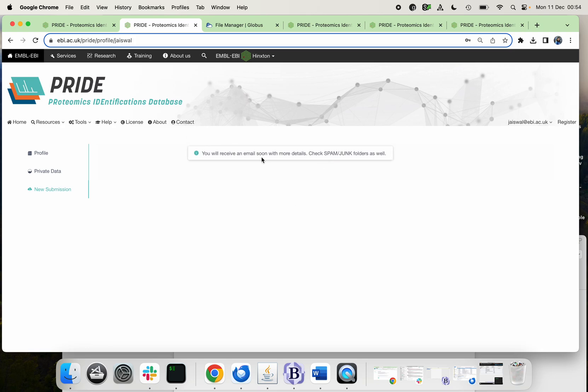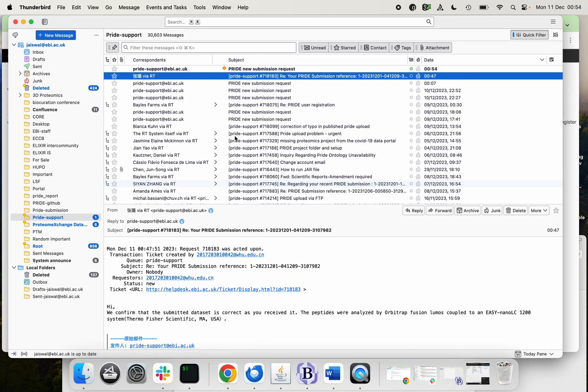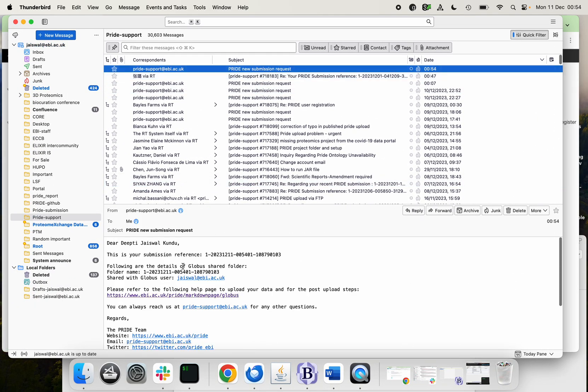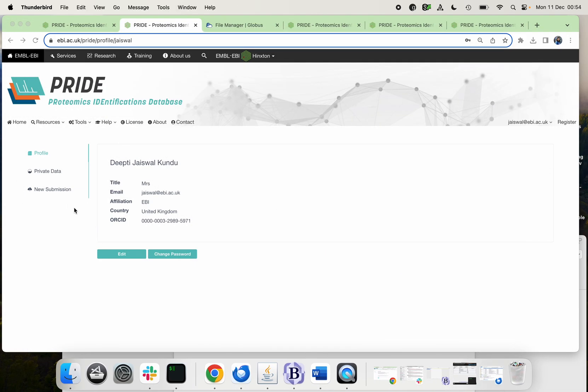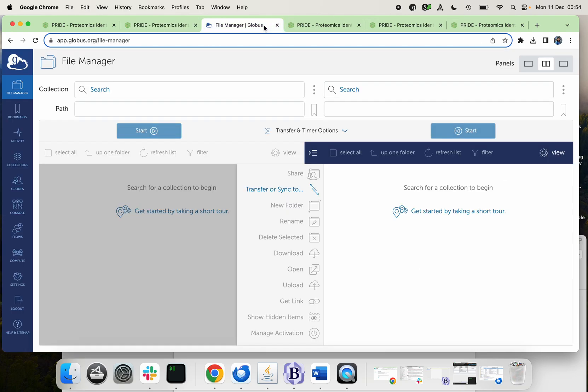So here it says that we will receive an email soon in our inbox, and you can see that the ticket has been generated. Now again come back to your account and you can see that it also appears here. Now you need to go to your Globus account and click on the file manager.